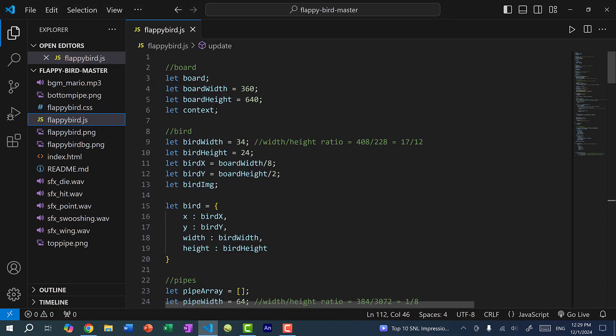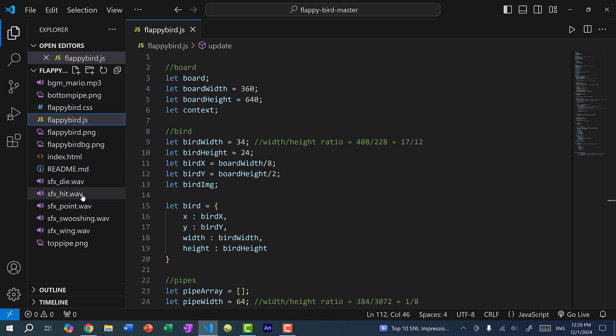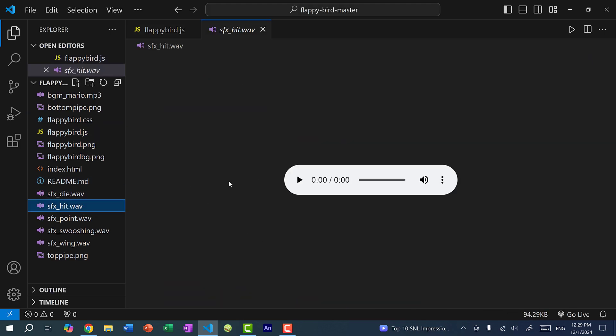All right, so in Visual Studio Code, we have our files here. So for instance, if I click on this sound file, I can actually play it.